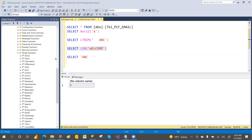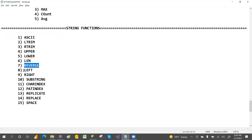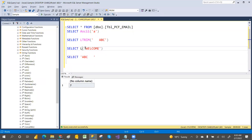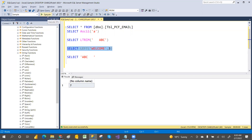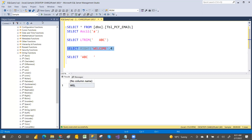REVERSE will reverse the given string. LEFT means how many characters you want to extract from the left side — for example, from 'welcome', LEFT with 3 gives the first three characters. RIGHT is the opposite — it extracts characters from the right side. So specifying 4 with RIGHT gives the last four characters of the string.